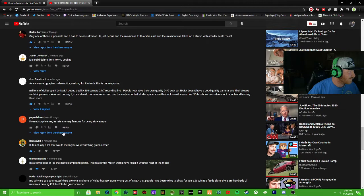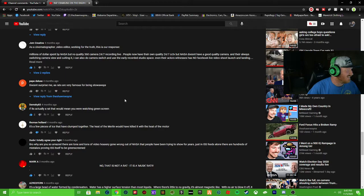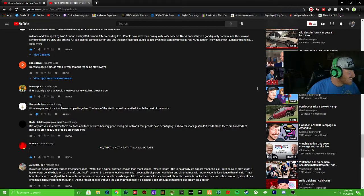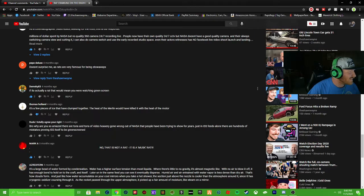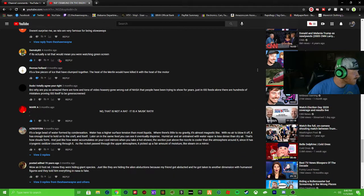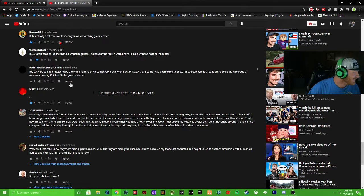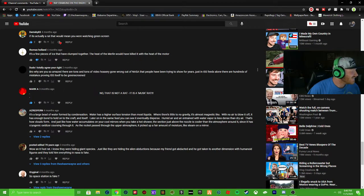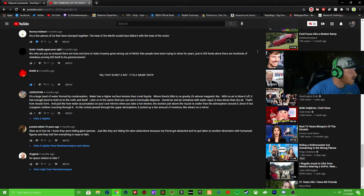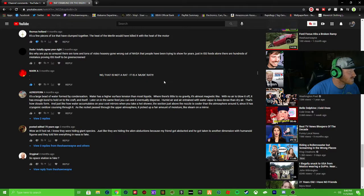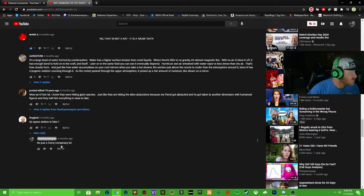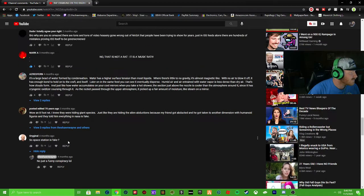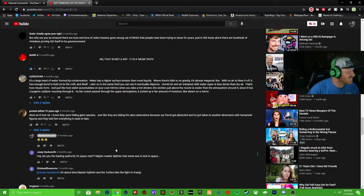It's gotta be in here somewhere. It doesn't surprise me as rats are very famous for being stowaways. Oh my god it's actually a rat. They would - if it's actually a rat that would, man I cannot read for nothing. If it's actually a rat that would mean you would be watching the green screen. Wow I'm hearting that. It's a few pieces of ice clumped together. I think that's - I dislike that comment. I'm trying to think where that comment was. Dude why are you so amazed? There are tons and tons of video harakashay gone out, gone wrong out of NASA. No that is not a rat, it's a musk rat. Oh my god. So space station is fake? No just funny conspiracy. No dude you just got NASA defunded.